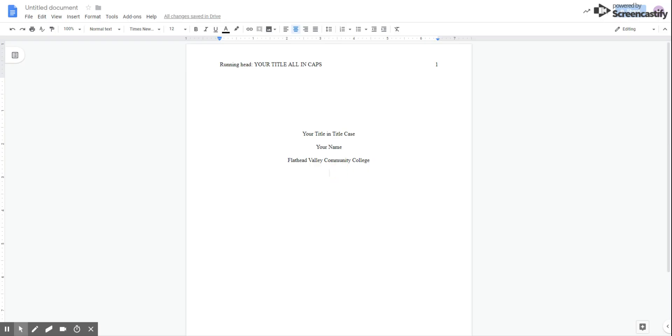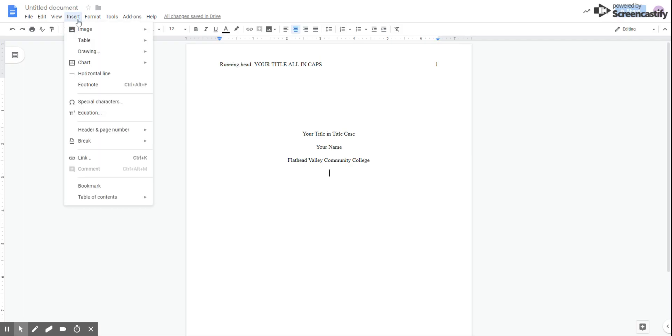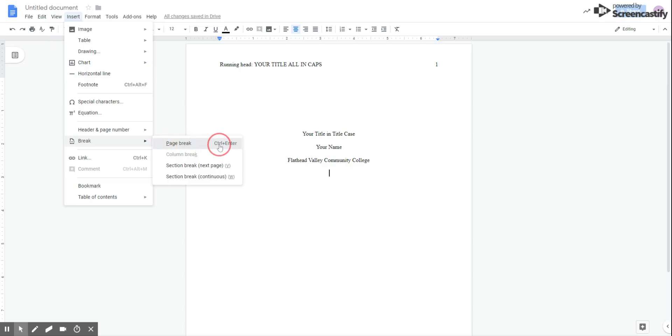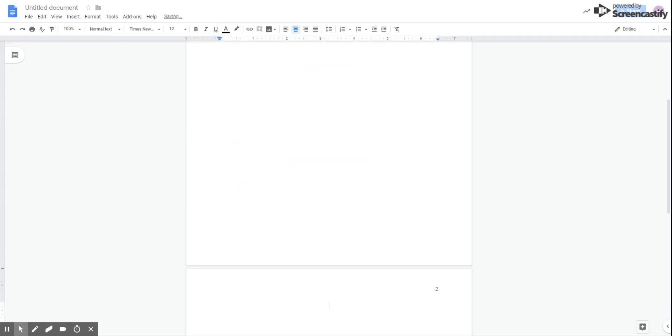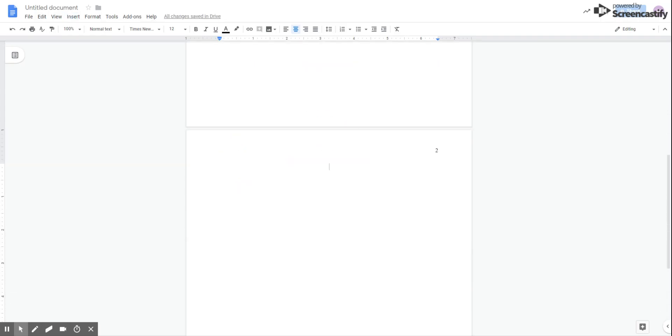Now we need to move on to the next section, which is the abstract. The best way to get there, instead of pressing enter a whole bunch of times, is to go back to insert. And we're actually going to choose this right here, which is break. We're going to choose the page break. Or you can use the control enter shortcut. When you click on that, it's going to automatically kick you down to the next page.